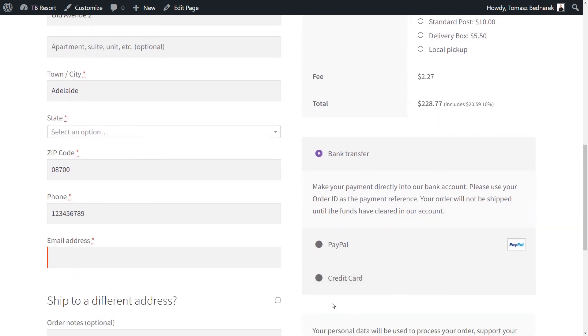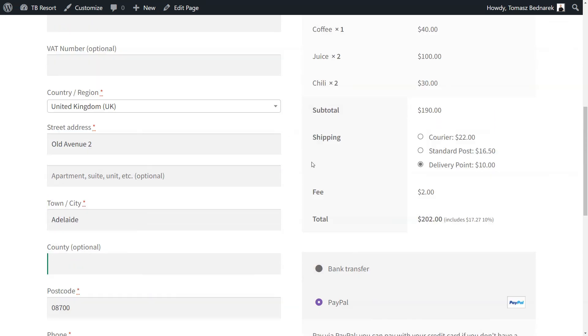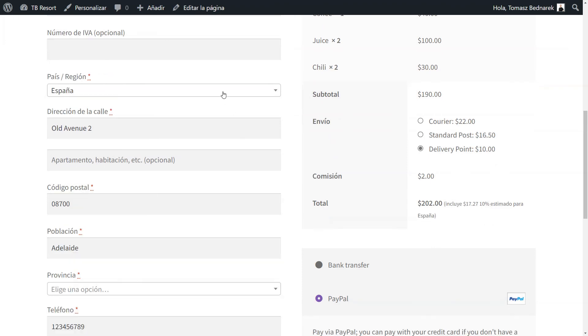Last but not least, Active Payments WooCommerce is compatible with WPML. It means you can translate the description of the WooCommerce payment fees you will configure.